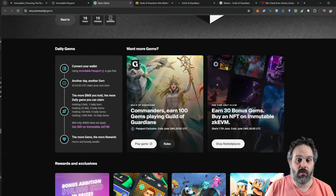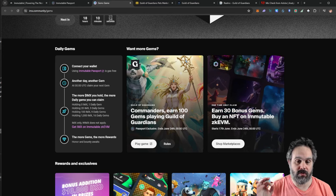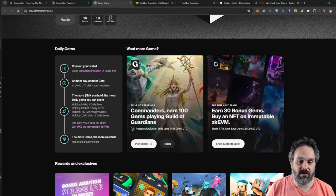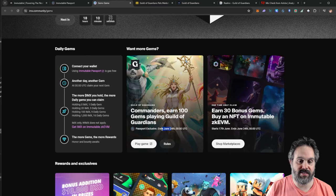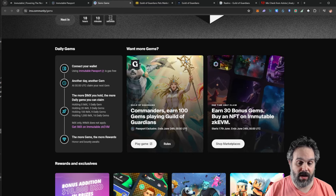By doing this by the 24th you're gonna guarantee 100 gems. Now the other 30 gems come from the other deal here where you're gonna get 30 bonus gems if you buy an NFT. This starts on the 17th of June and ends on the 24th, the same day that this one here ends. So go ahead and buy it now.